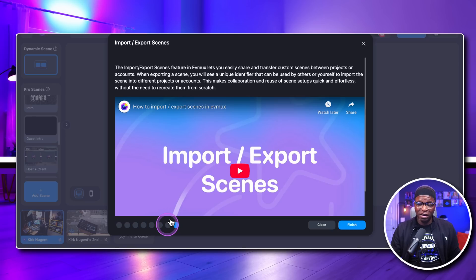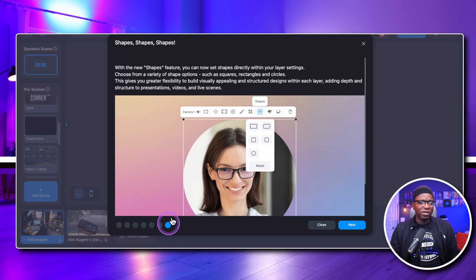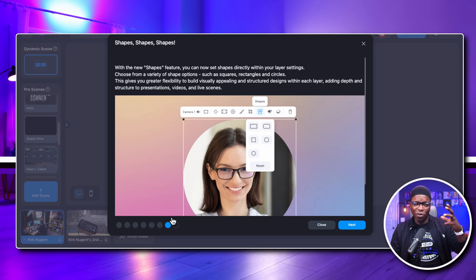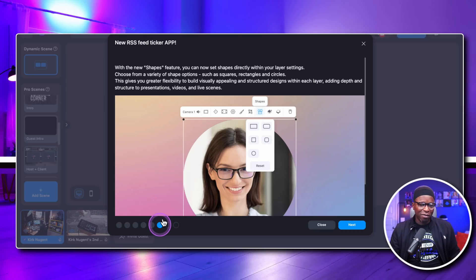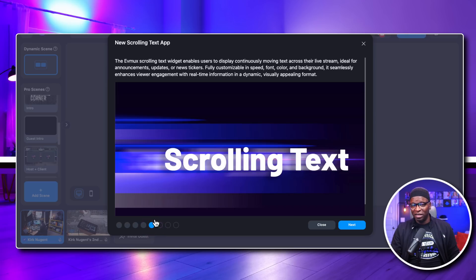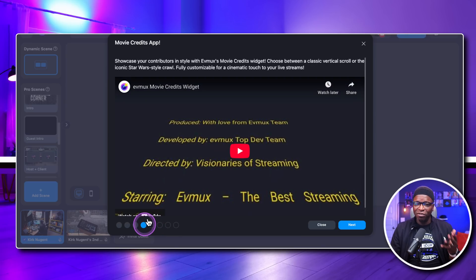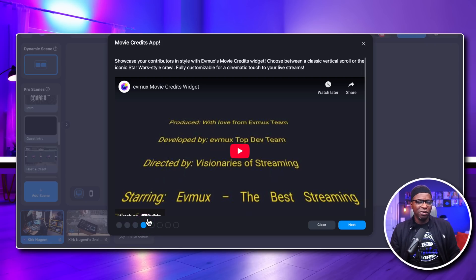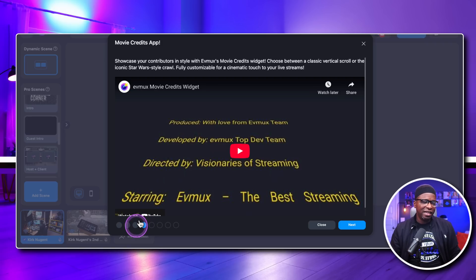Import/export scenes is something we've covered in a previous video. We also have shapes — rectangles, squircles, and circles that you can change your camera to. You now have the RSS feed ticker, and scrolling text, which we've covered in previous videos. There's also a widget I haven't really touched on because I don't see a lot of people utilizing it, but it's one of those EVMux widgets and it's pretty dope.